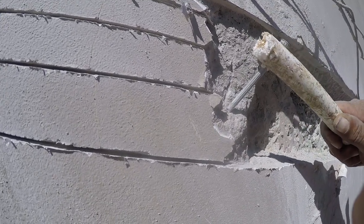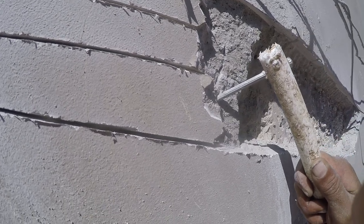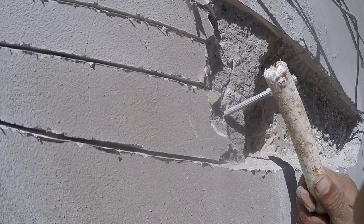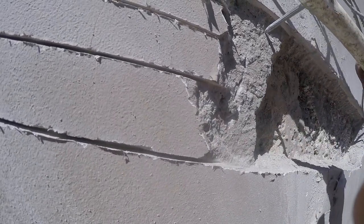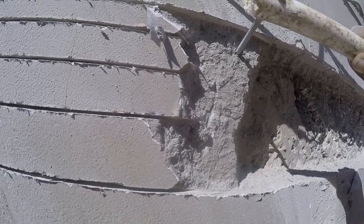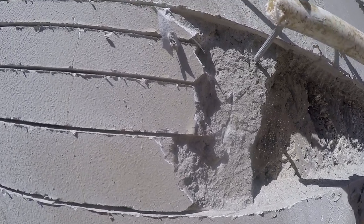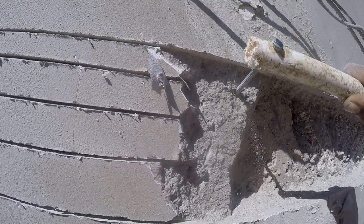They get it done little by little, but it gets done. And this is hard labor in the Philippines, baby. That's right.